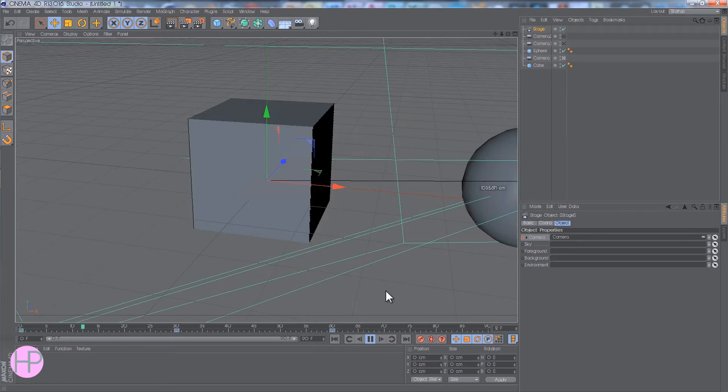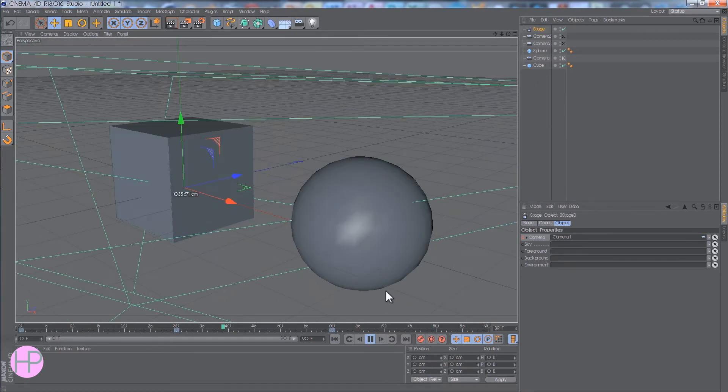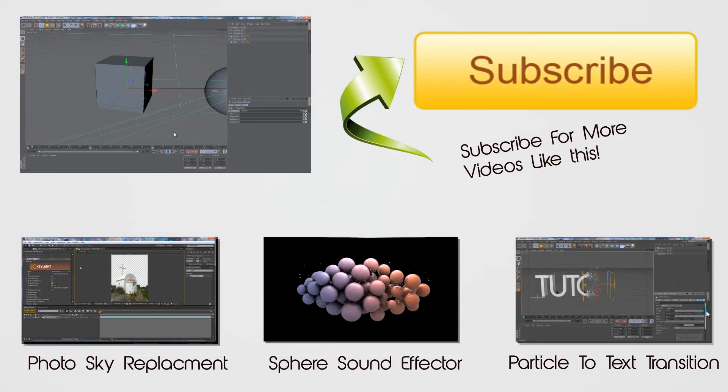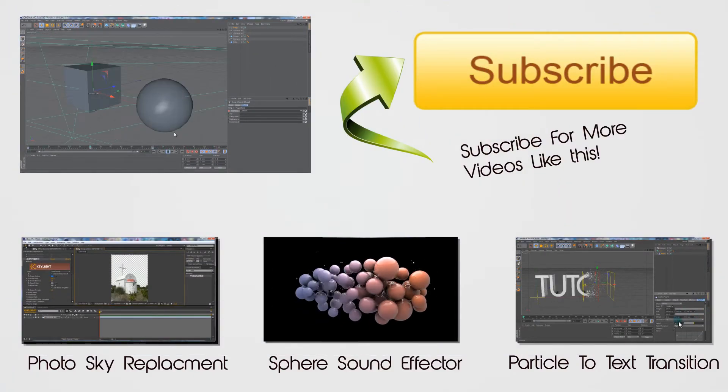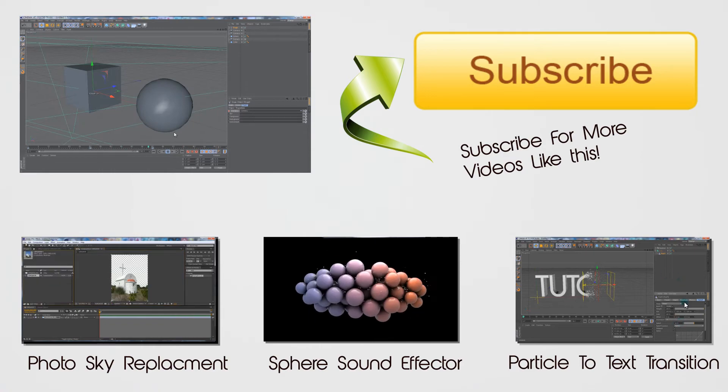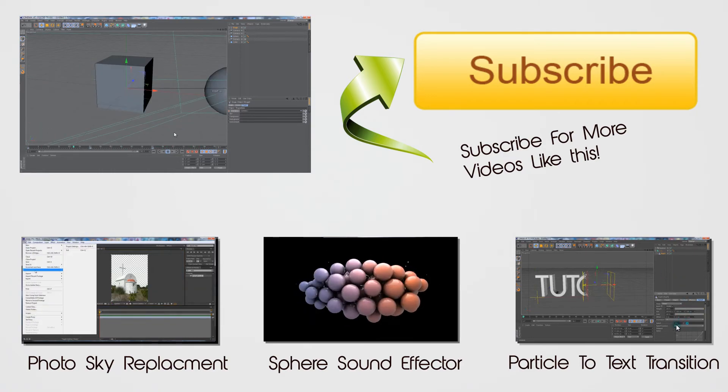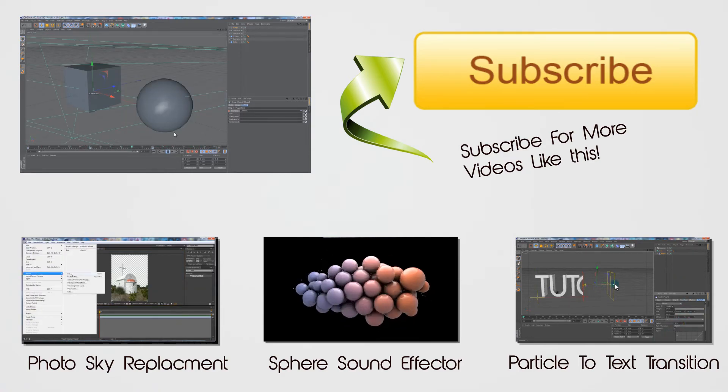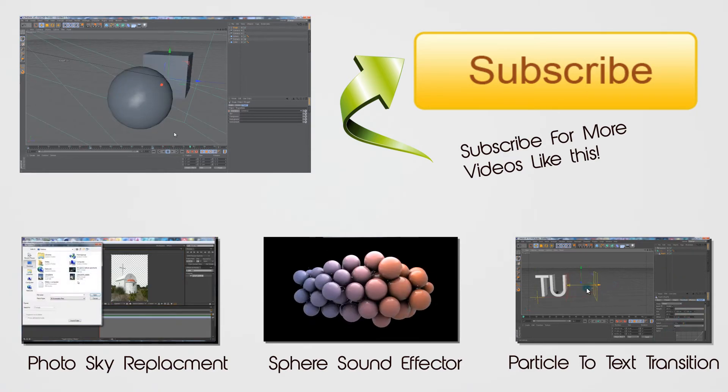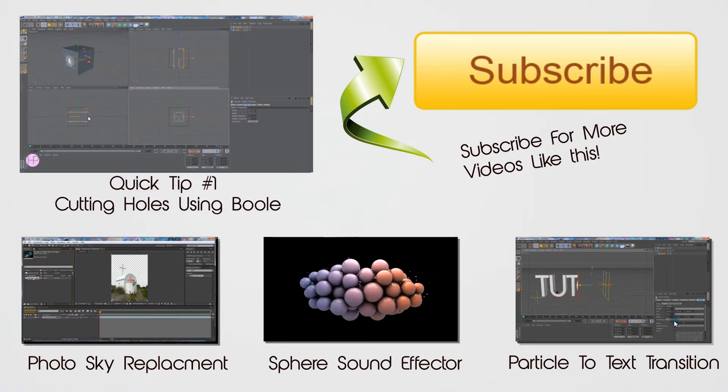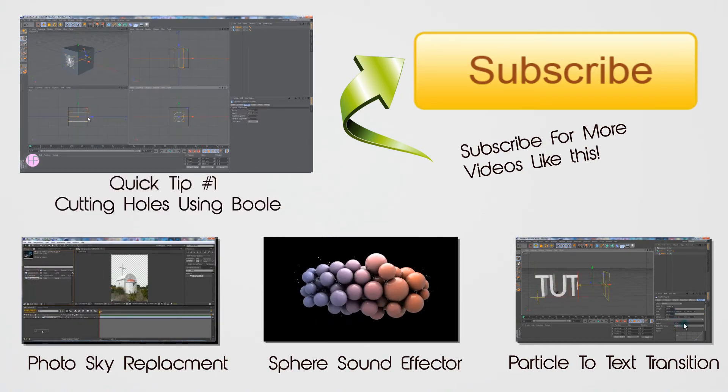Alright, so, thanks for watching, and if you see around the video now, these are my similar past videos, so just have a look at those, because those are of the same sort of Cinema 4D topic. Alright, thank you, I'll see you in the next video. Bye.